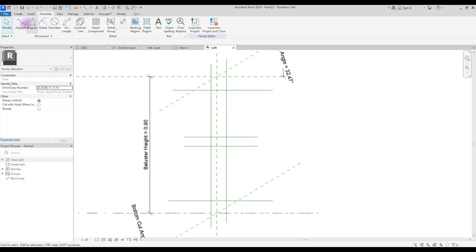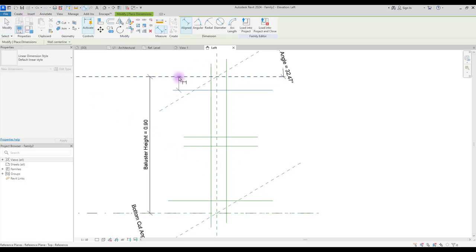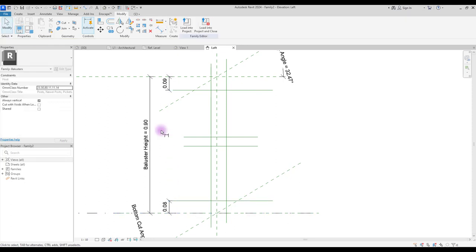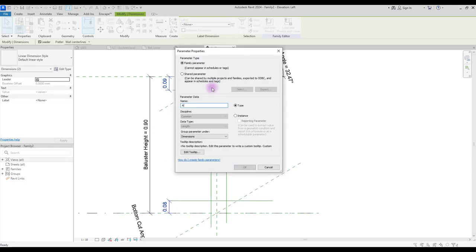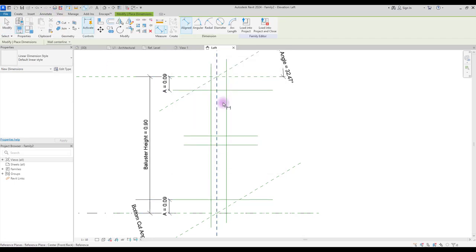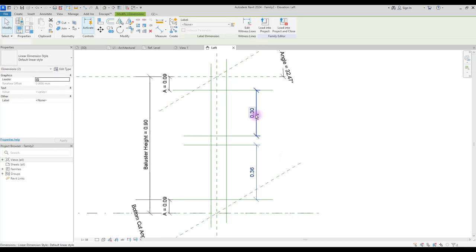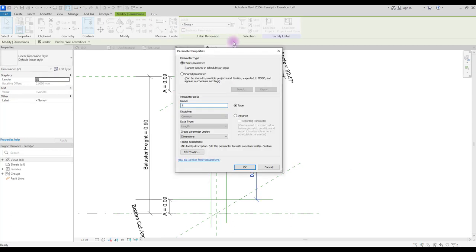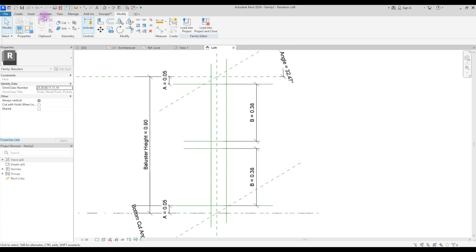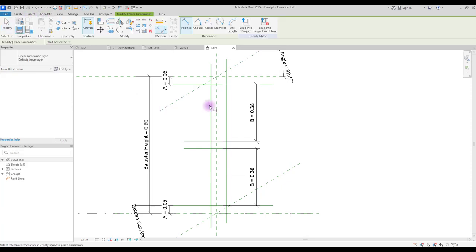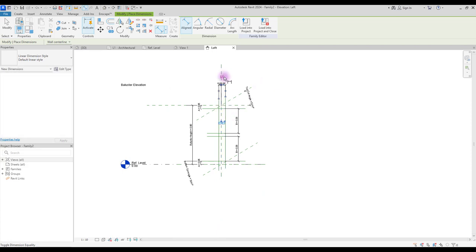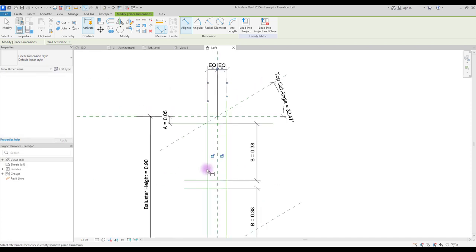Go to annotation and select aligned. Create one here and one here. Select them and create a parameter for them. Now create another annotation for this distance. Select them and create another parameter for them. Again, create another annotation for this part — click on here, here, and this. Make them equal and also if you want, you can create a parameter for them.